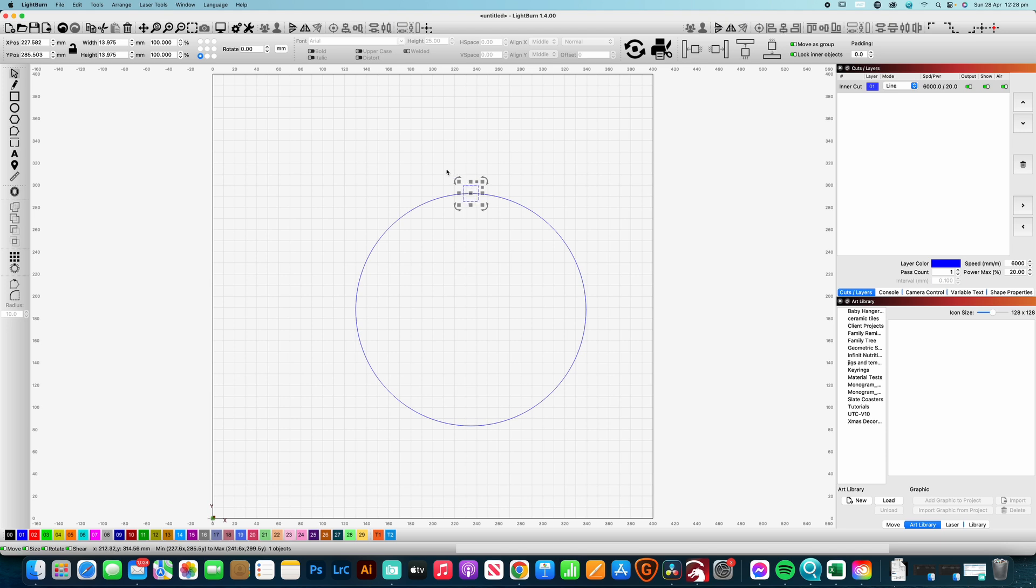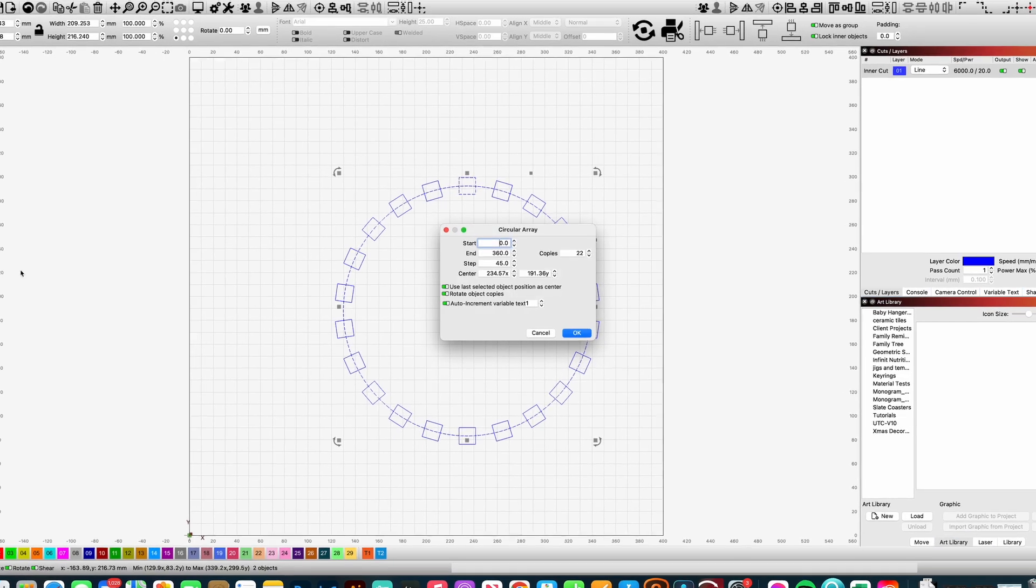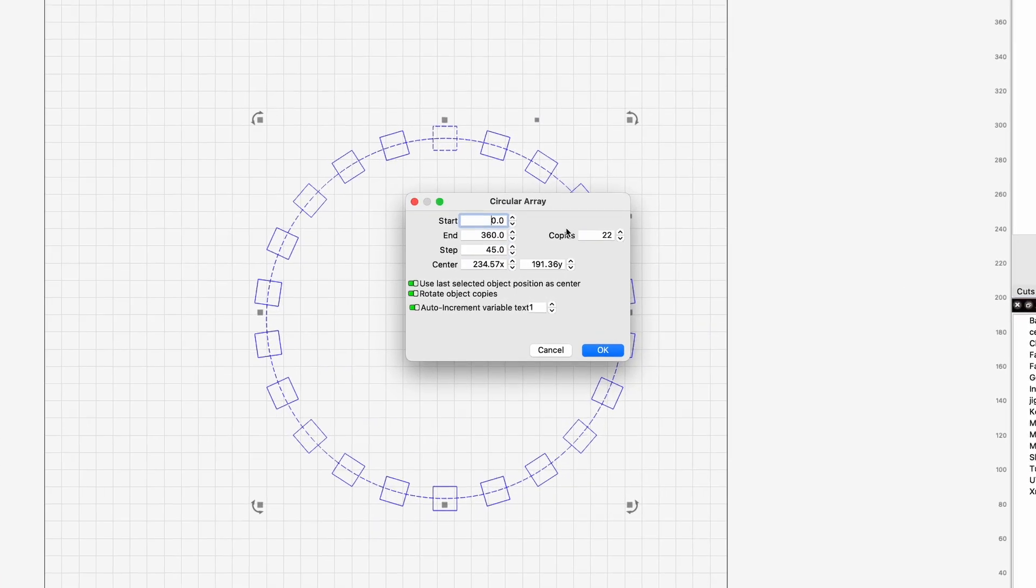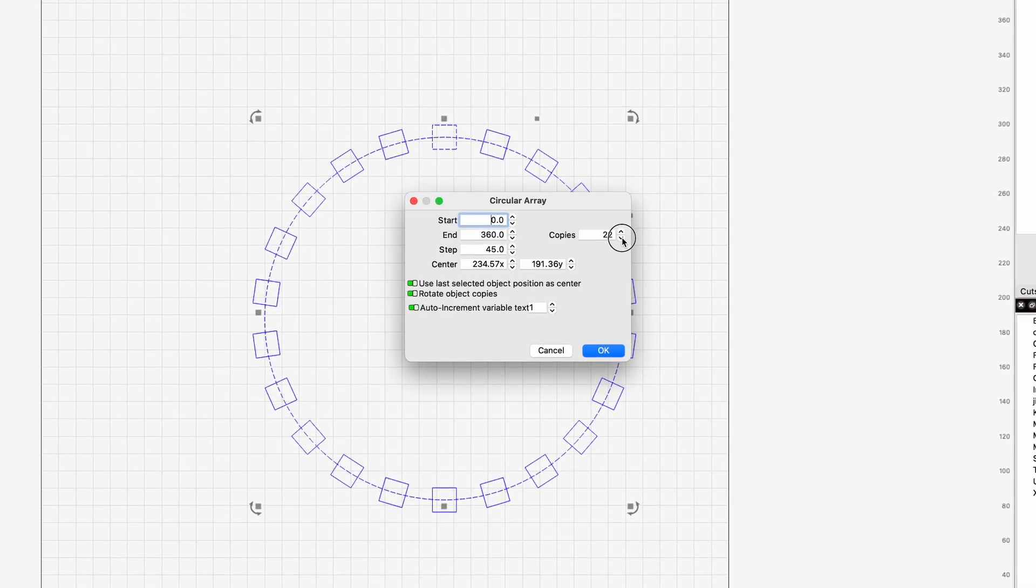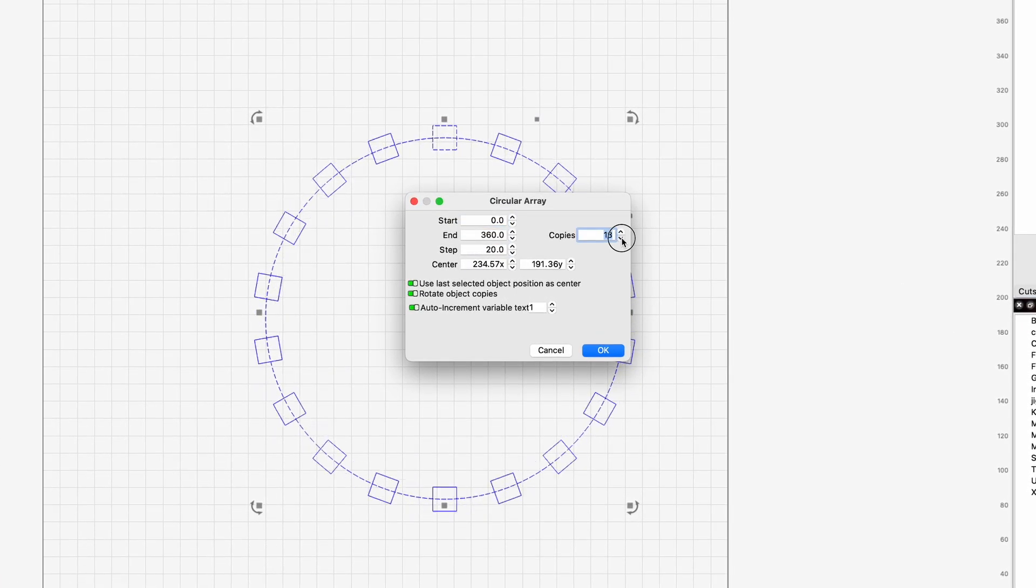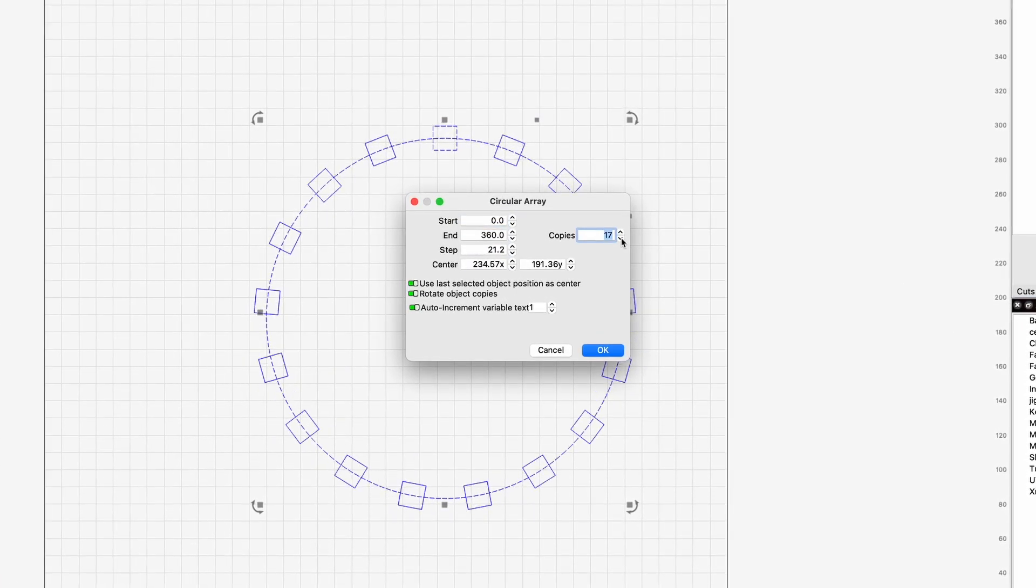That'll make for easy super quick alignment. Next thing that we want to do is select our circle and we're going to go to the circle array tool.